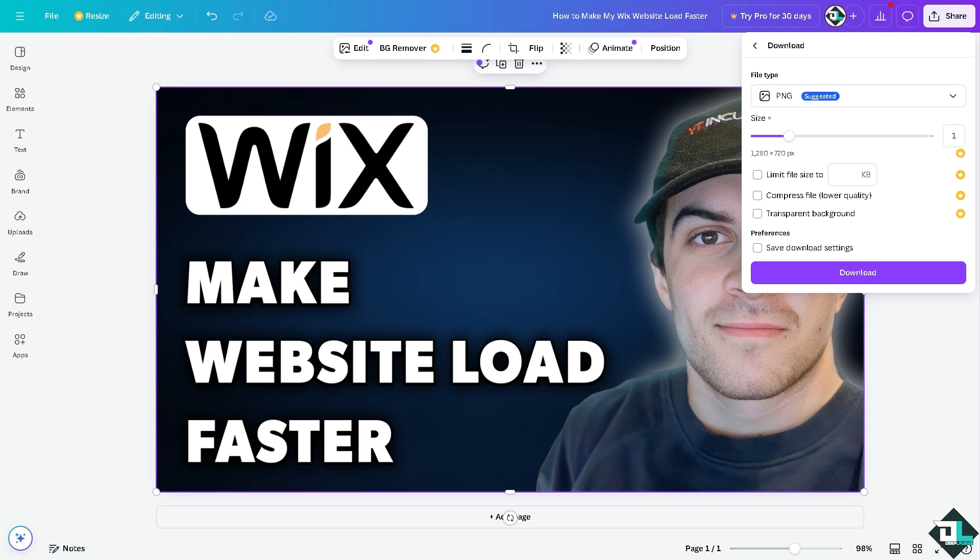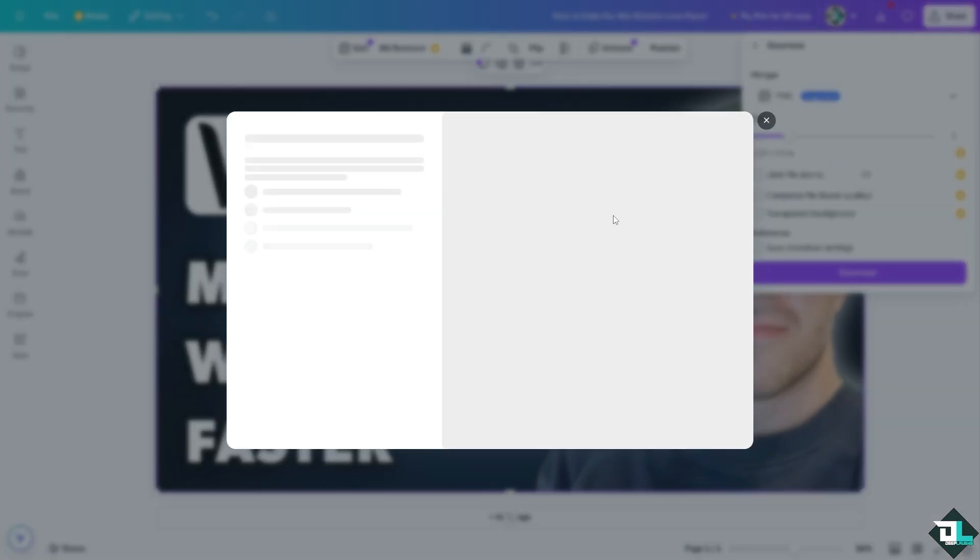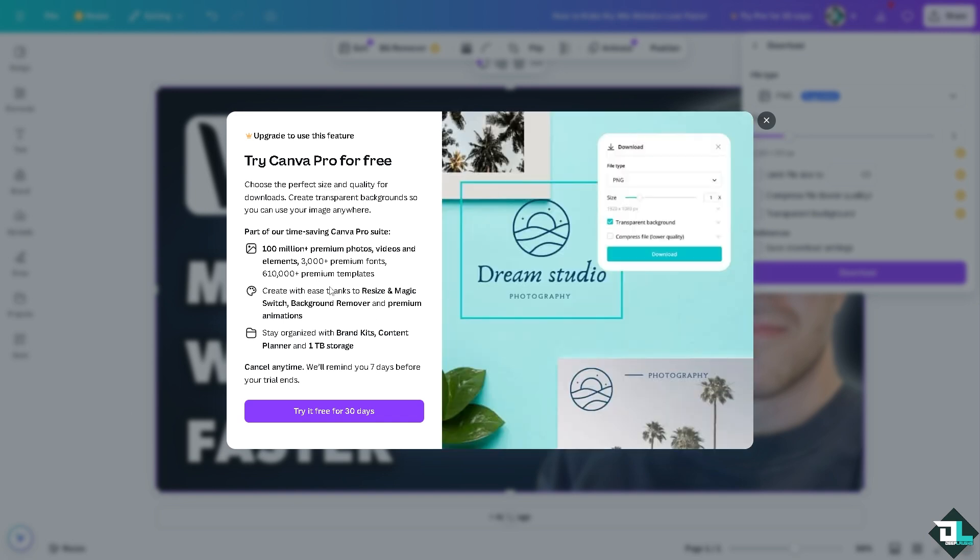One of the suggested files for optimized images on Wix is gonna be JPEG and PNG, but what I could share to you is you might want to use SVG which is best for web design and animations. You see that.